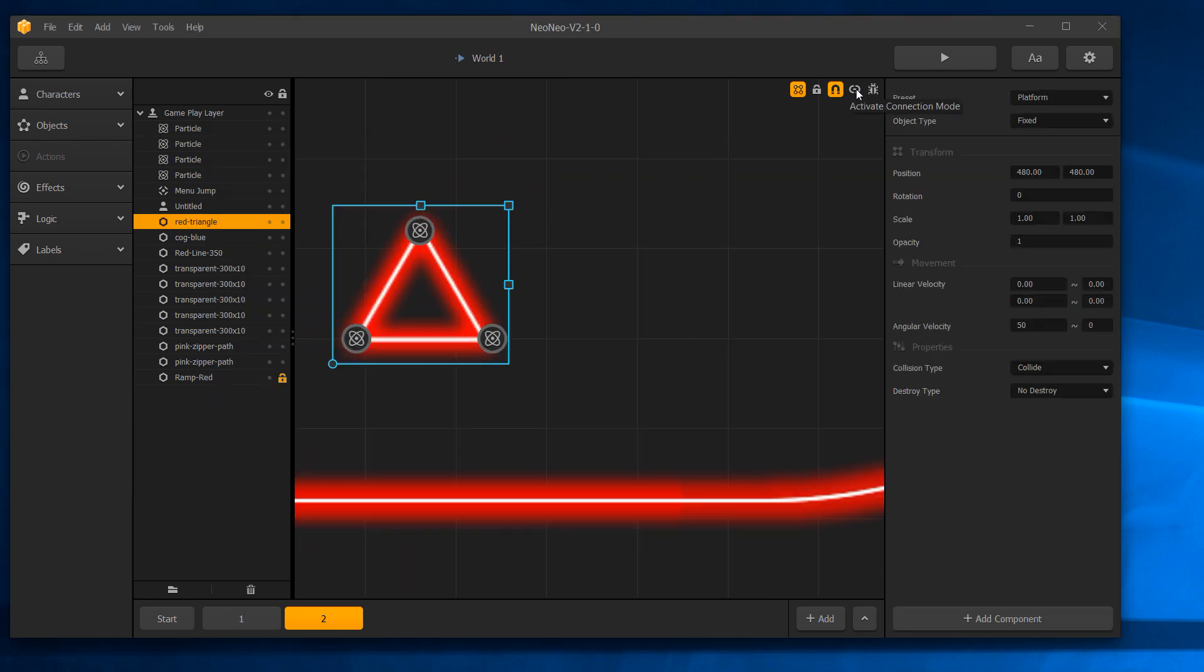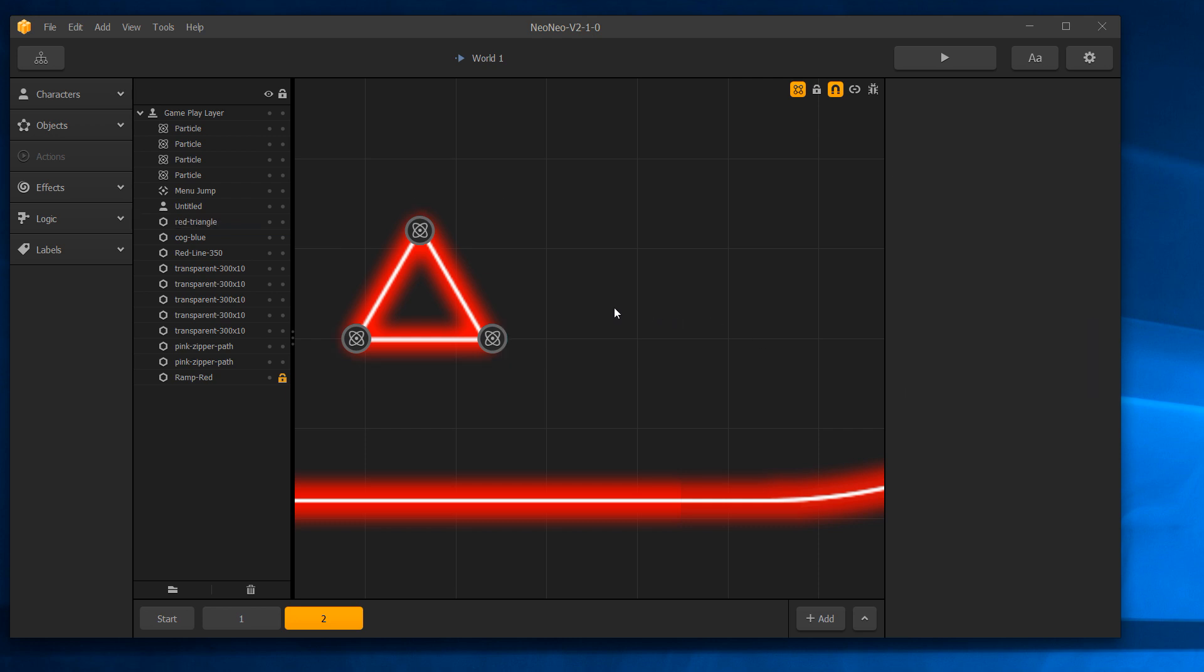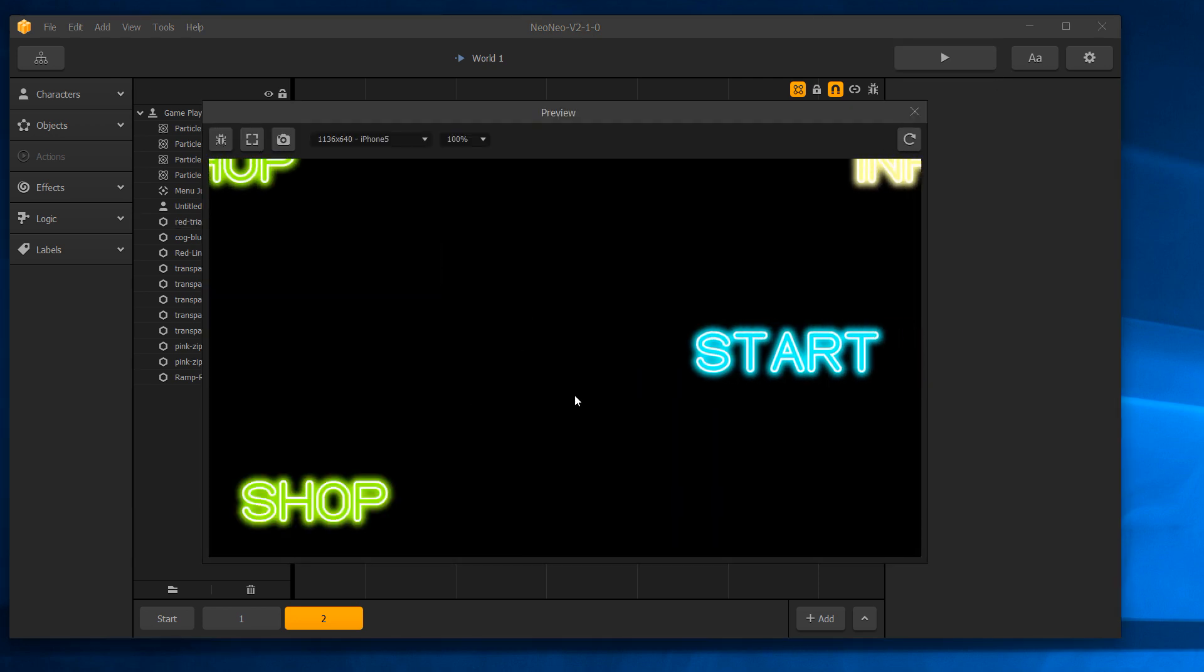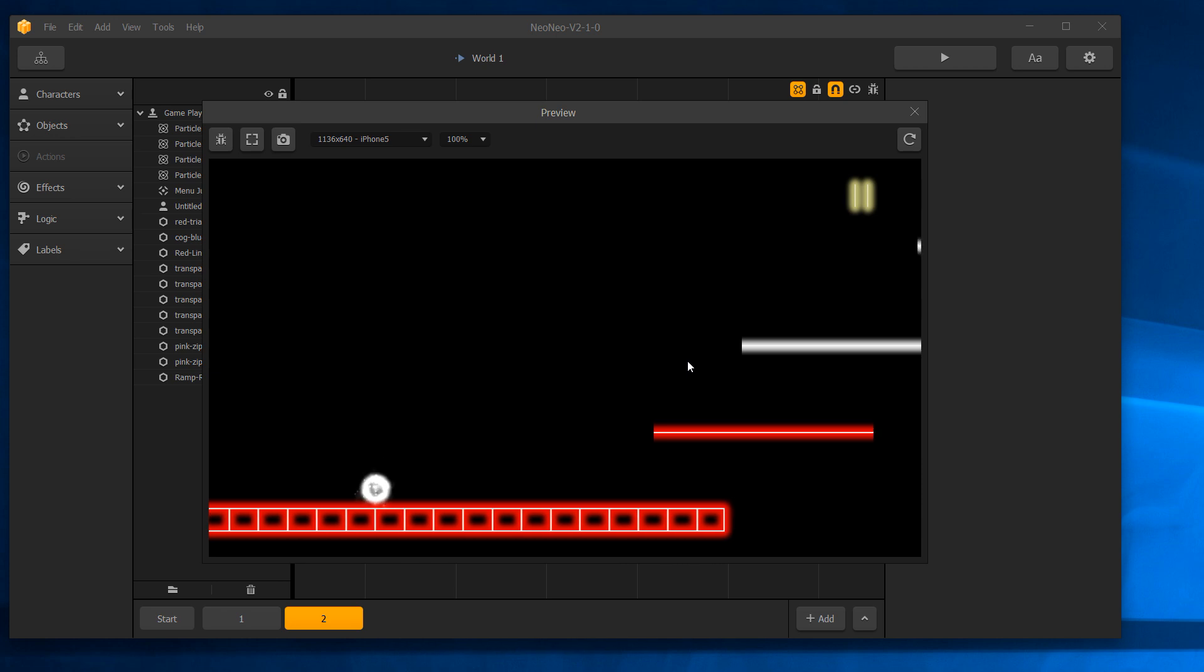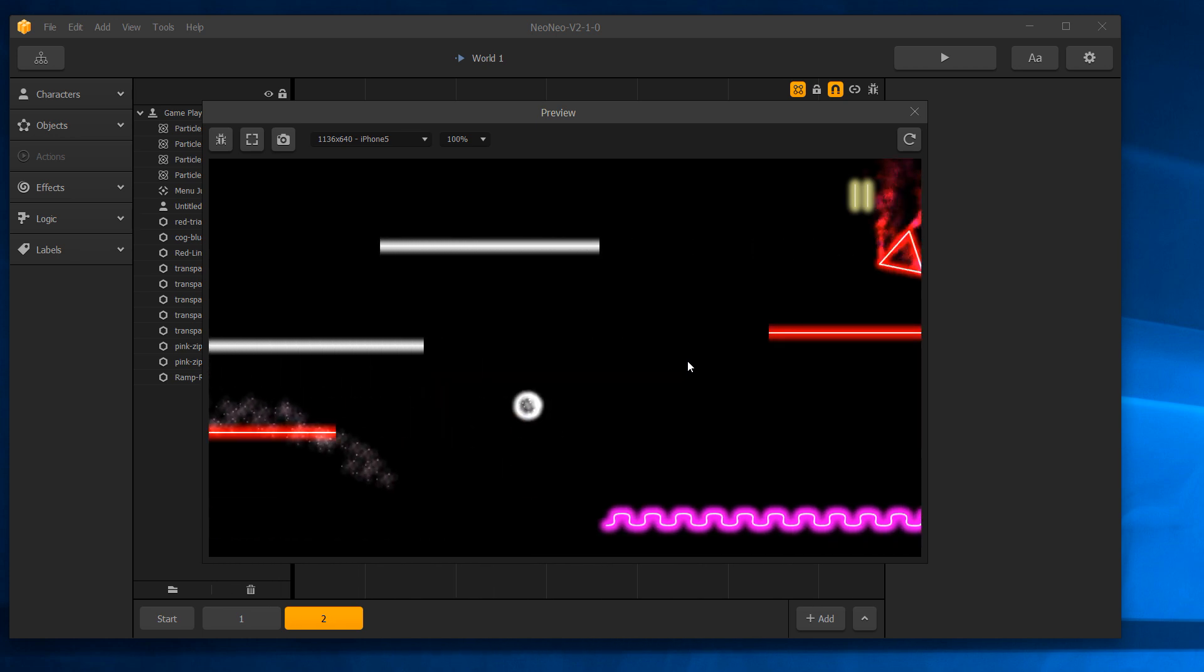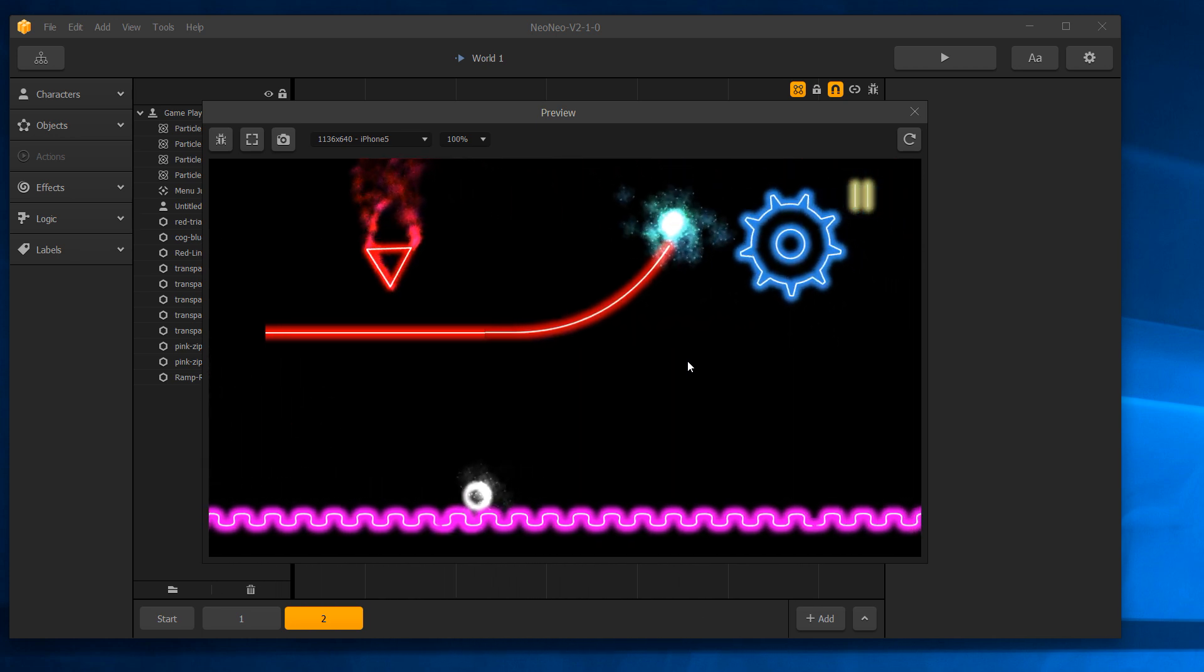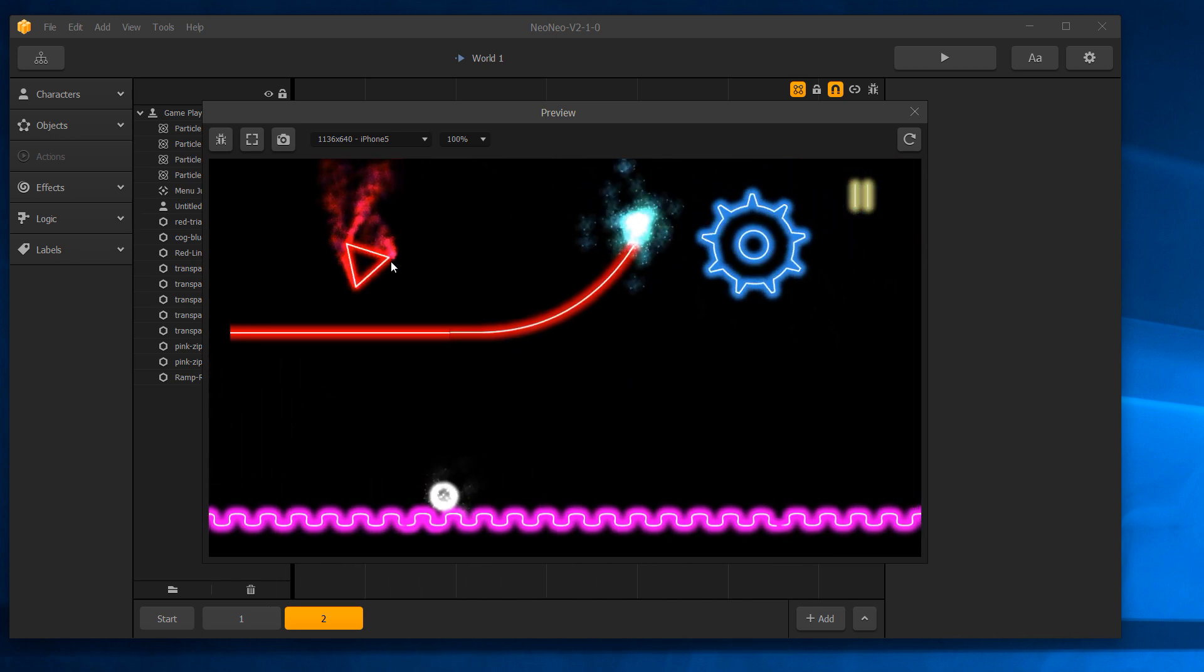On this one, you can see I went in linker mode and I linked the triangle to the three particle effects so that as the triangle rotates at a rate of 50—which is an arbitrary number, I don't know what 50 actually means, it's just 50—they actually spin around with it. There you can see the triangle spinning with the three particle effects attached to it.